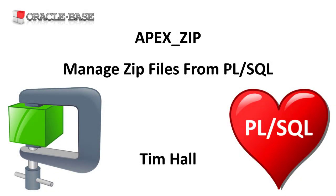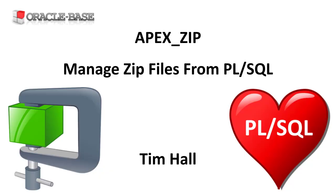Hi, it's Tim from OracleBase.com. In this video we'll demonstrate using the Apex zip package to manage zip files from PL/SQL.